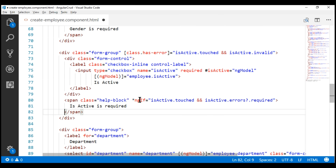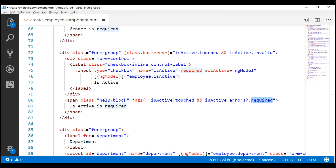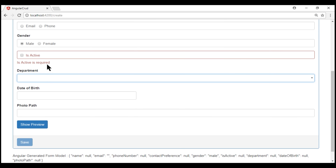Notice the ngIf structural directive right here. We are using our template reference variable isActive to dynamically add the span element to the DOM depending on whether we have a required validation error or not. Let's see the changes and take a look at the browser. Let's set the focus on the gender field and then press the tab key. Notice the focus is now on the isActive field. If we leave the field without checking the checkbox, we get the validation error.